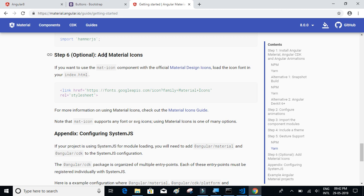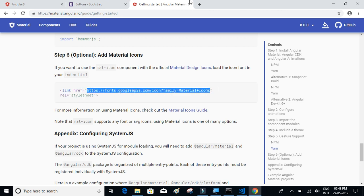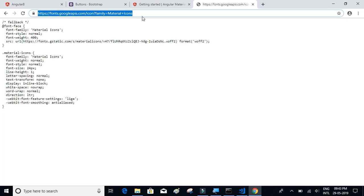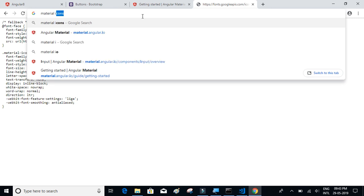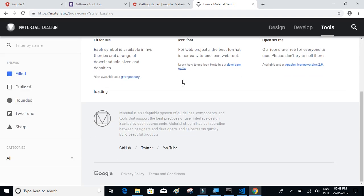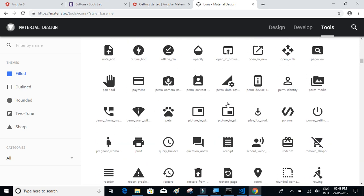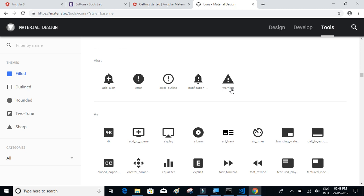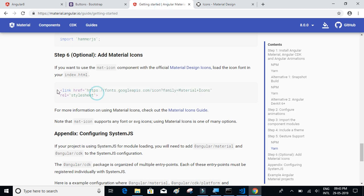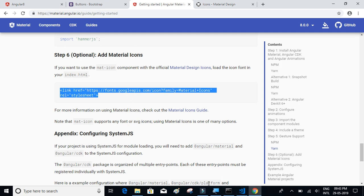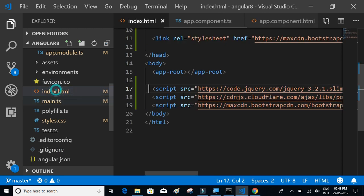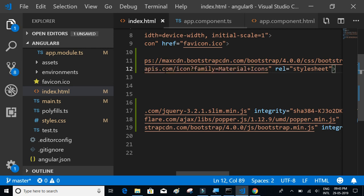The last optional step is Material Icons. Some of the Material Icons are quite good. Let's open them up to see what they look like — you can use these icons instead of regular buttons. Let's link the reference to those icons in index.html. Go to index.html and paste the link after the Bootstrap stylesheet import.